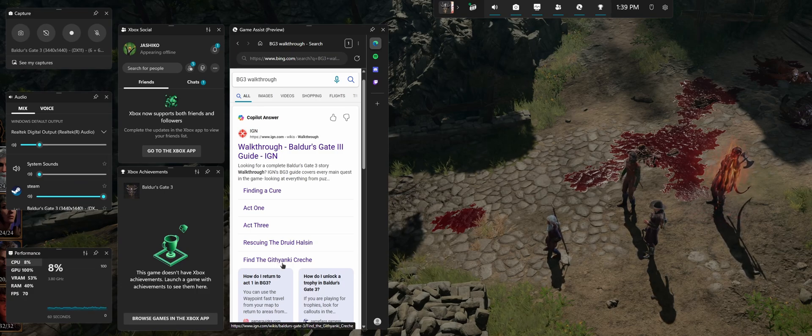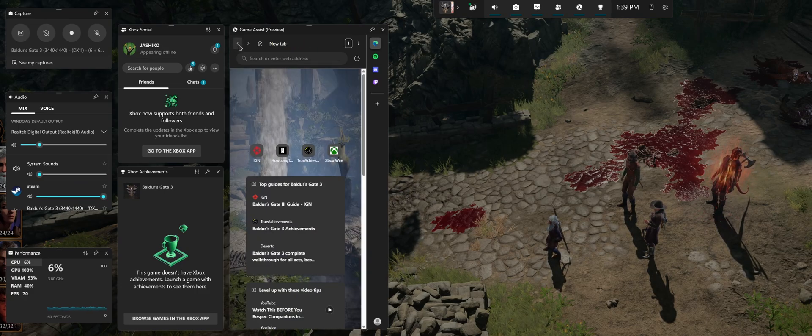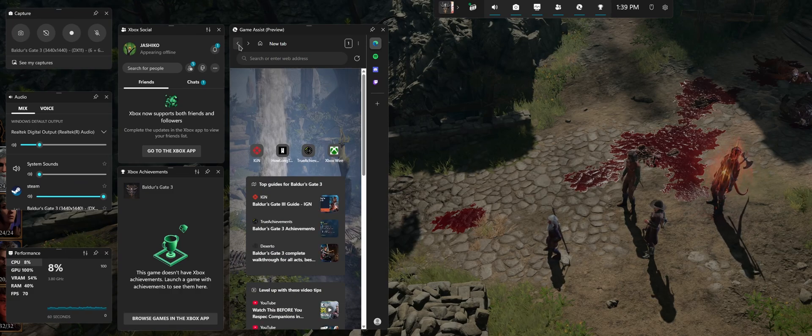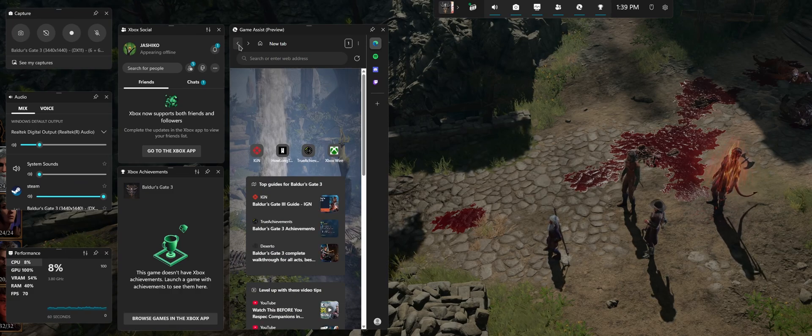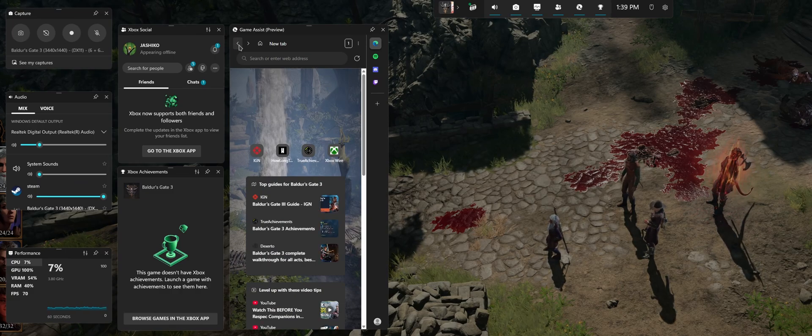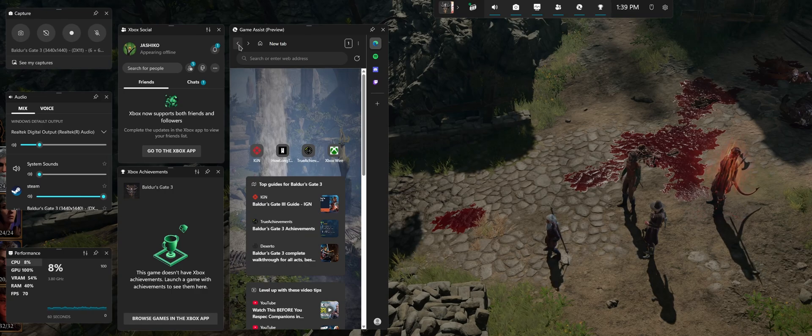Also, rumor has it they're going to be pumping AI into this feature, so that eventually while you're playing, it's going to be able to give you real-time updates, real-time tips and suggestions.